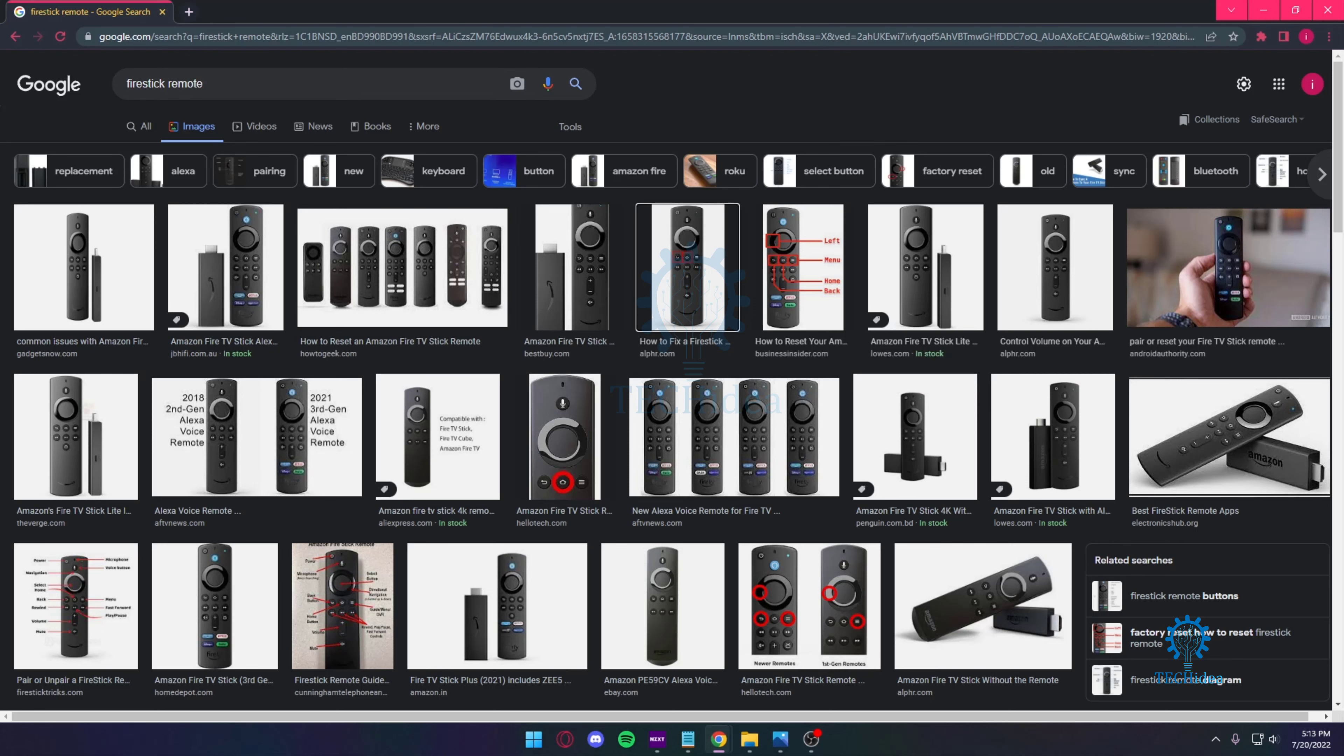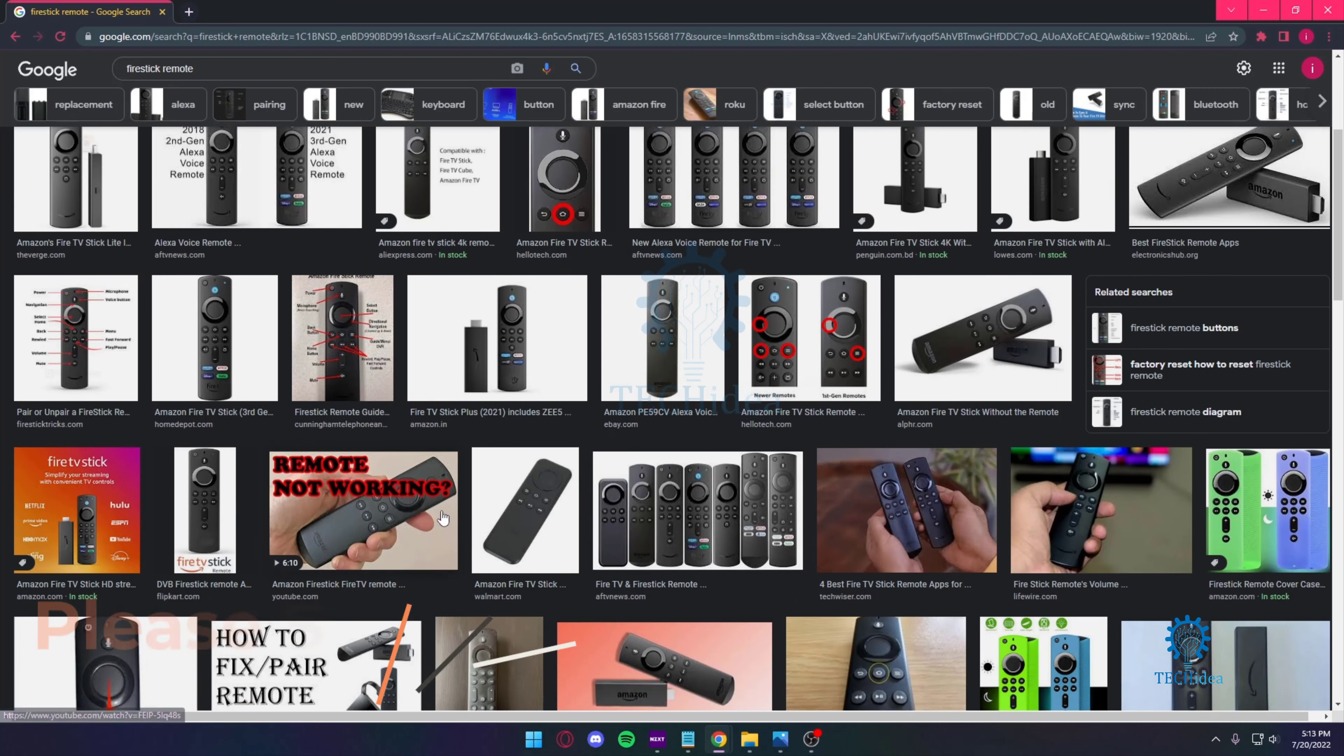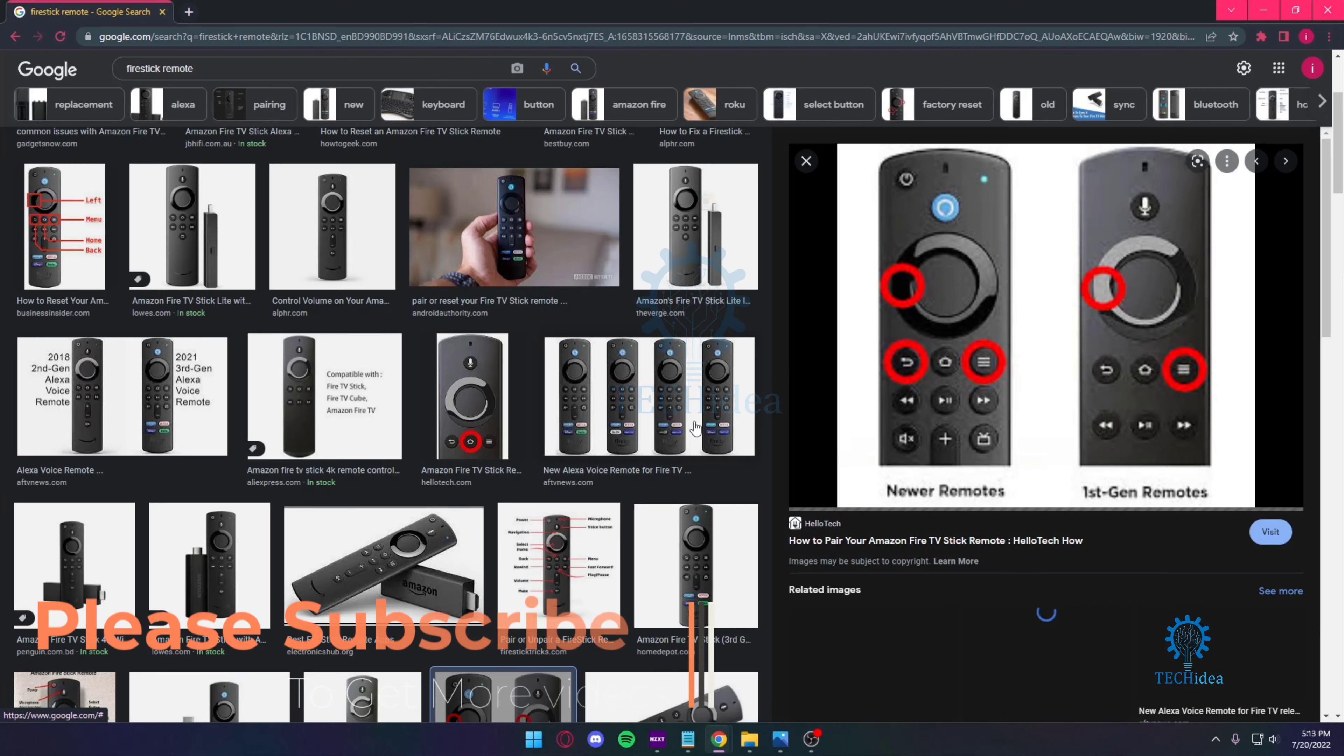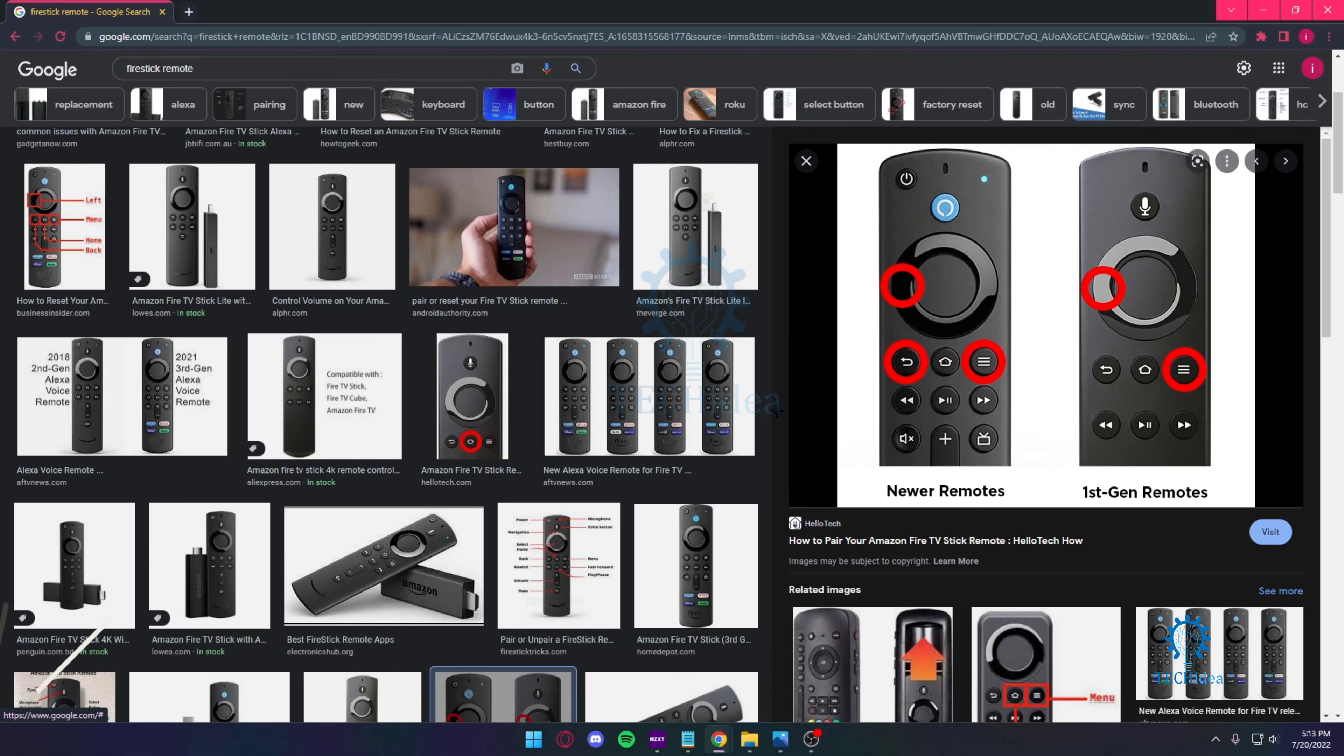First and foremost, you will need to have your remote on hand with you and you also need to make sure which remote you have. These are the newer remotes and these are the new gen remotes, so really make sure which remote you have and I'll be showing you guys how to do it.